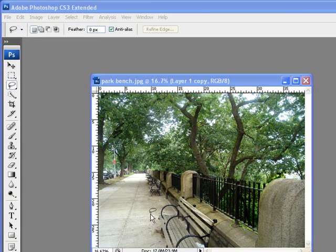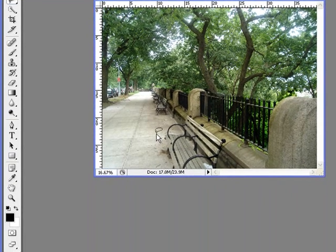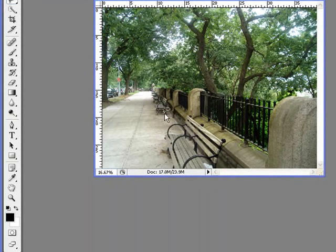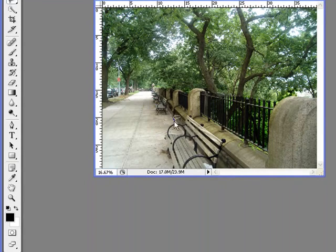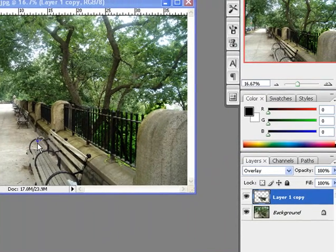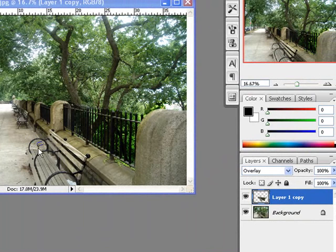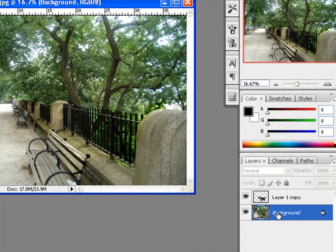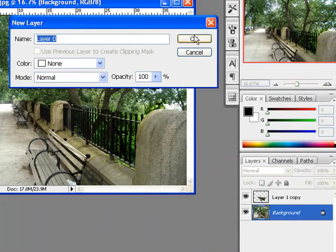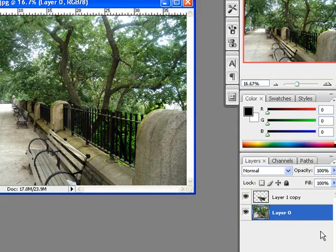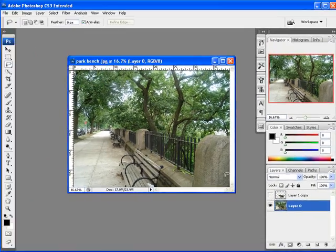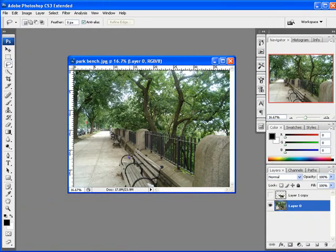Another neat little function is to restore part of an image to its previously saved version. What that means is this: if I was working on this bench, let's say, first of all let me unlock it by double-clicking and clicking OK.